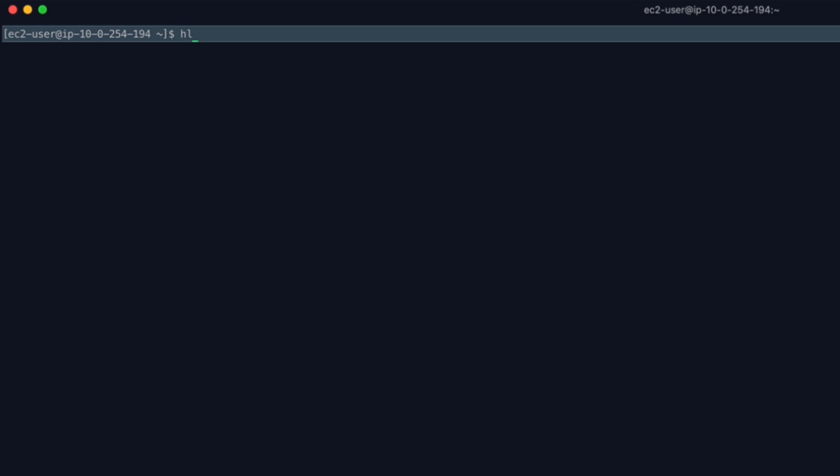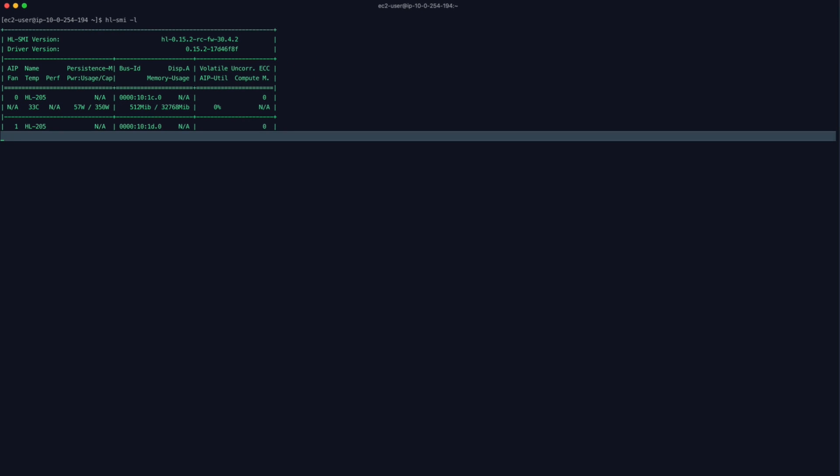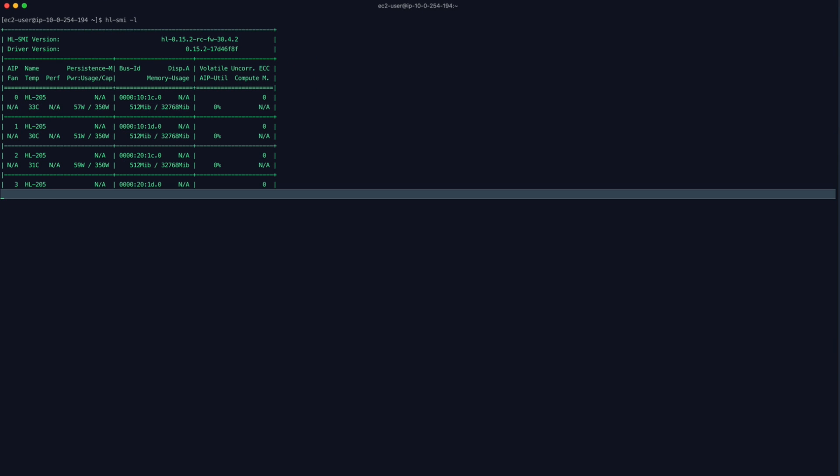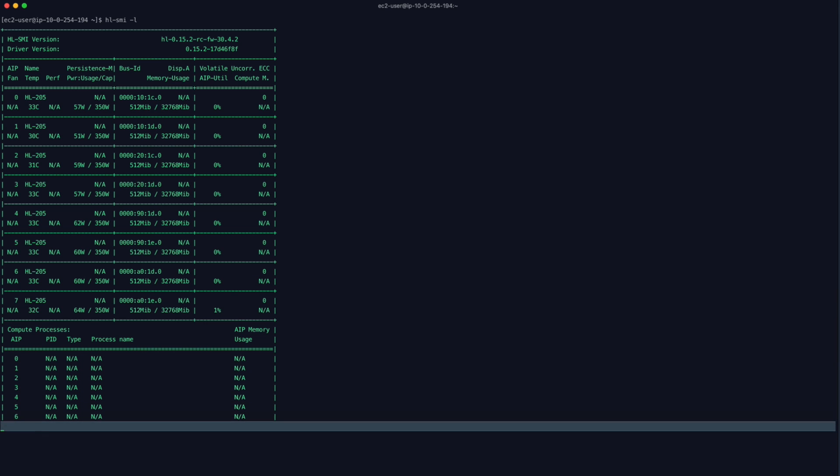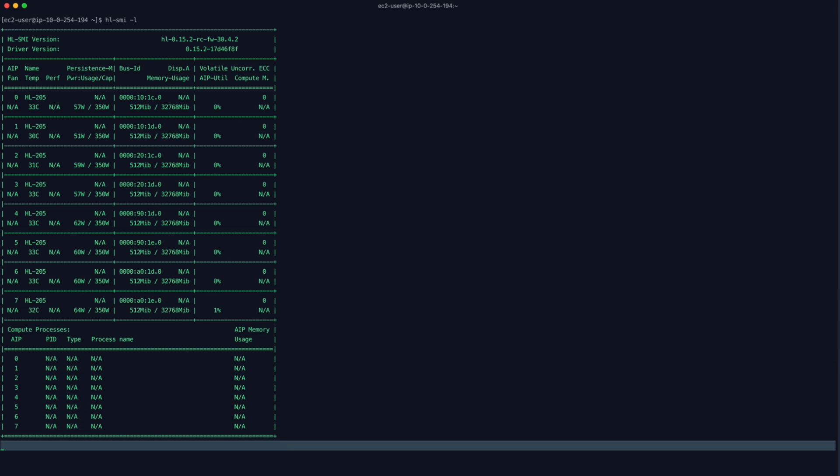First, let's ensure the Habana drivers are properly installed and all the Gaudi Accelerators are configured correctly. To do this, we'll run the Habana system management interface to output the status of our Gaudi Accelerators. We can see our system is configured with eight Gaudi Accelerators, and we can also monitor our power and memory consumption.